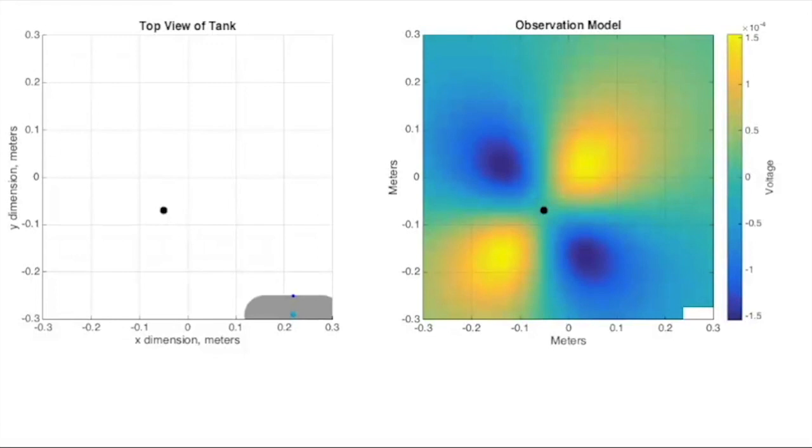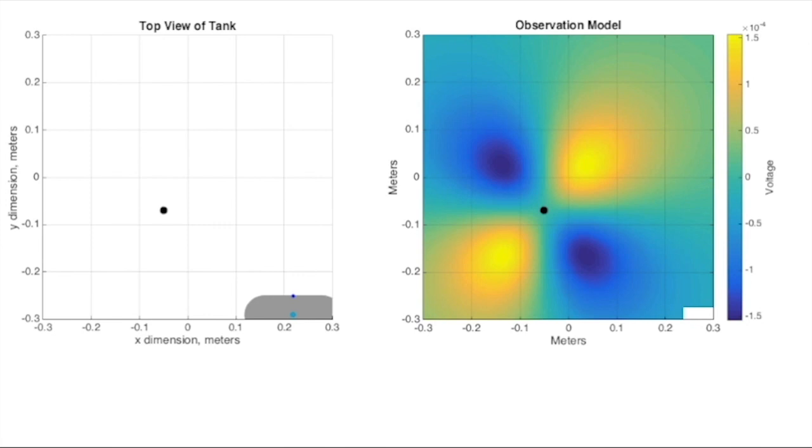Notice how the sensor can obtain similar voltage readings at different places within the tank. For example, if 0.1 millivolts is recorded, that corresponds to the orange color on the heat map. And there are many locations in space that could give that reading, especially once you include the noise and resolution of the sensor. The observation model shown here is both non-linear and non-unique.